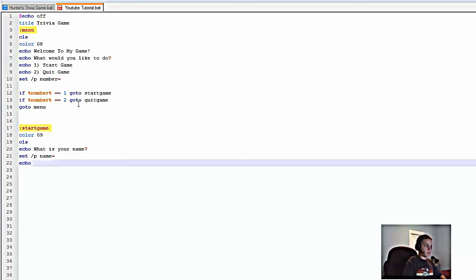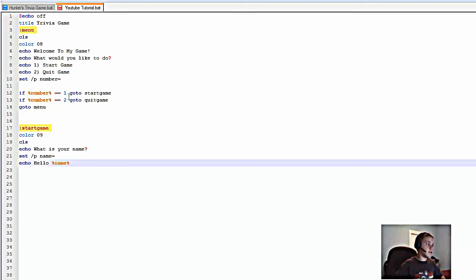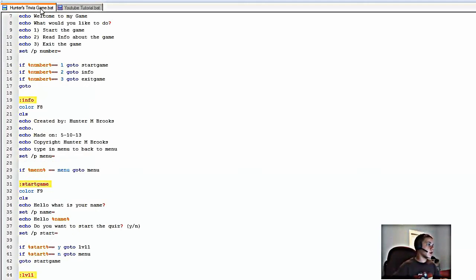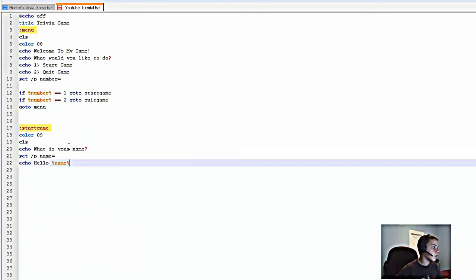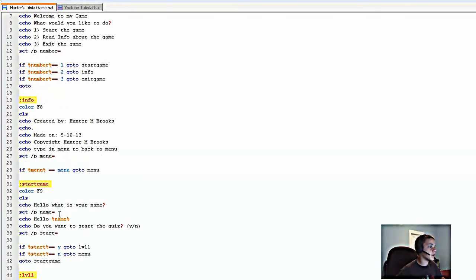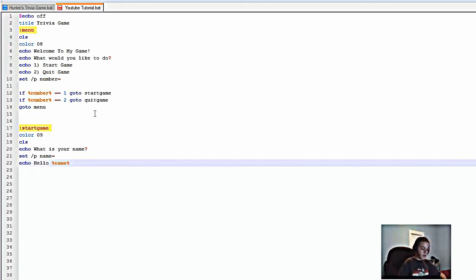Then type 'echo Hello %name%' — as you can see, it will say whatever the player typed in as their name. Then type 'echo Do you want to start the quiz? Yes or No'.